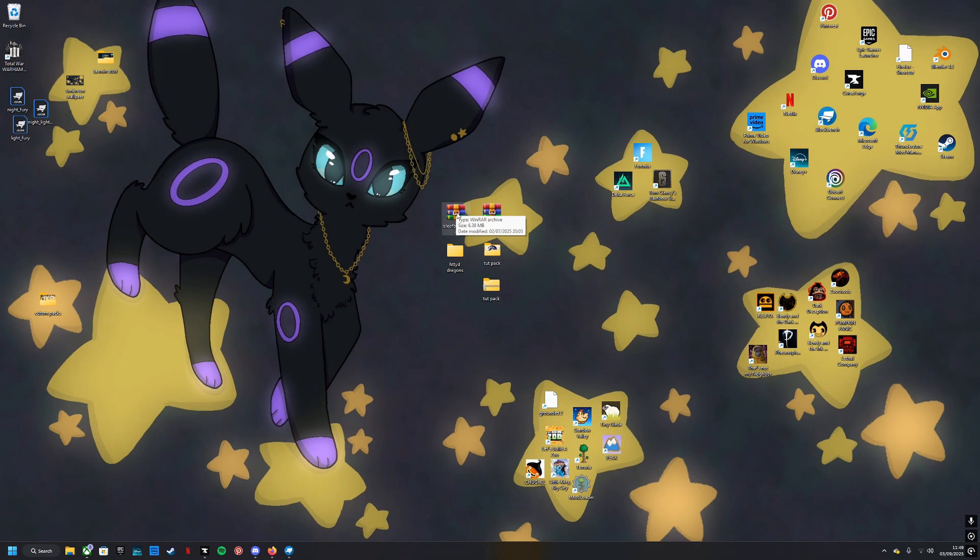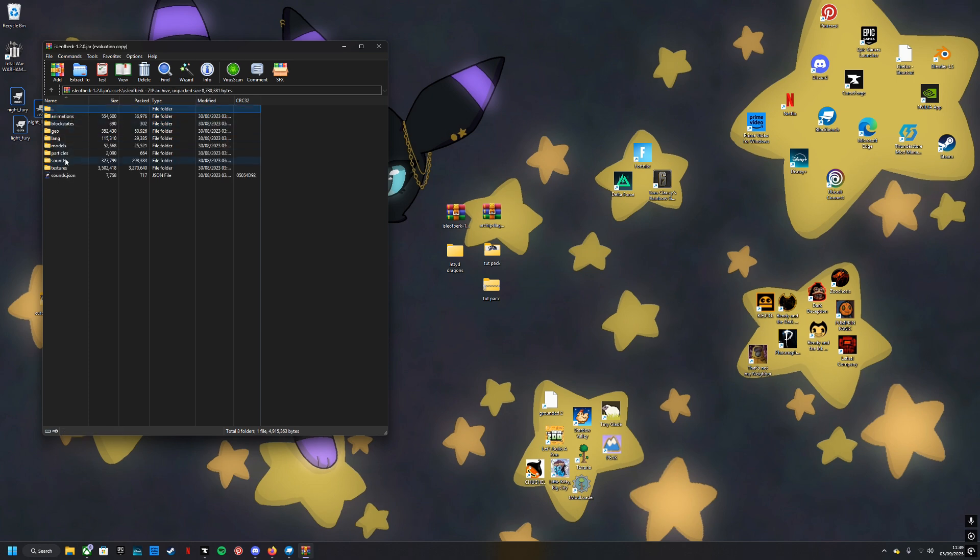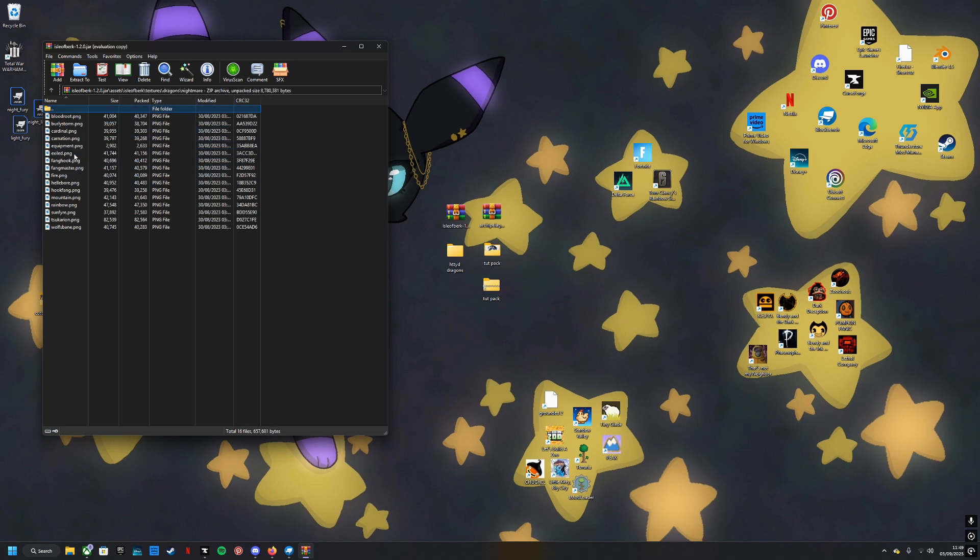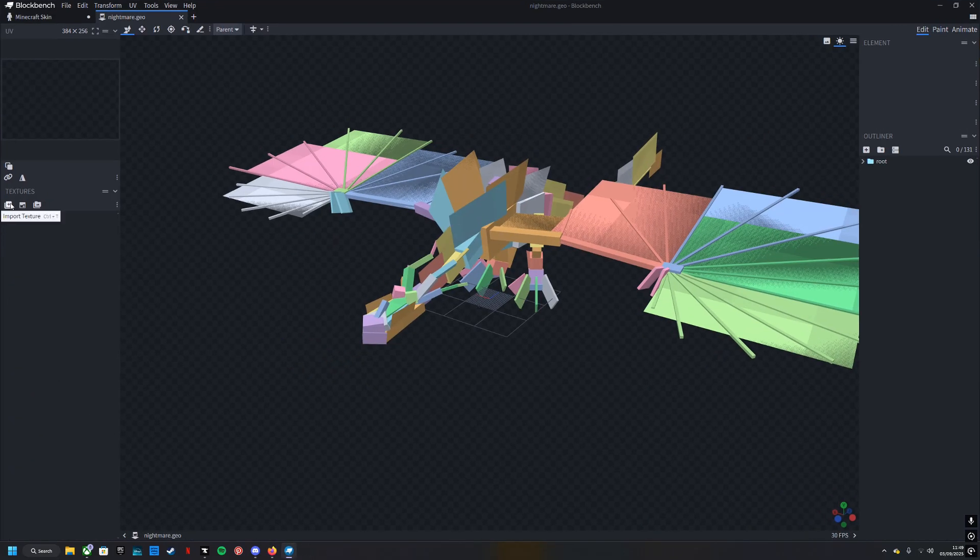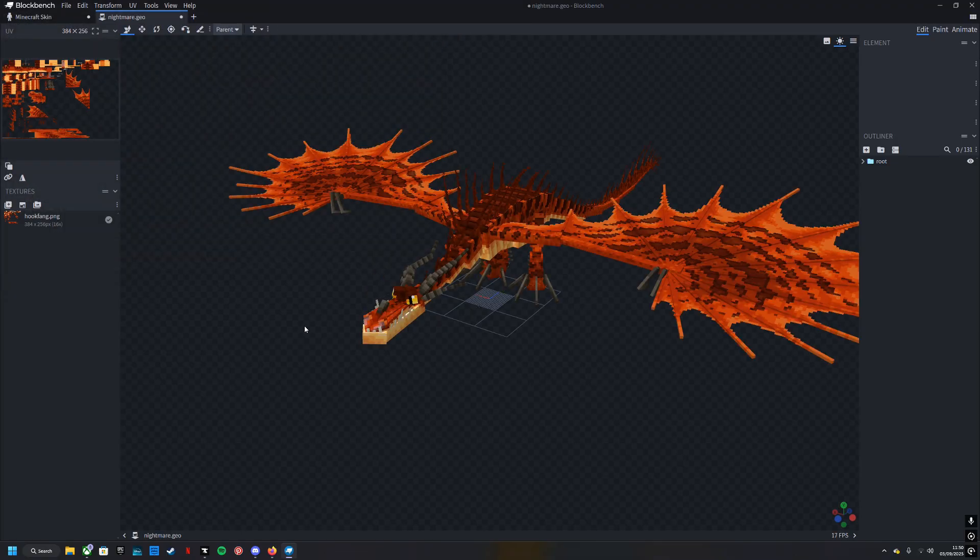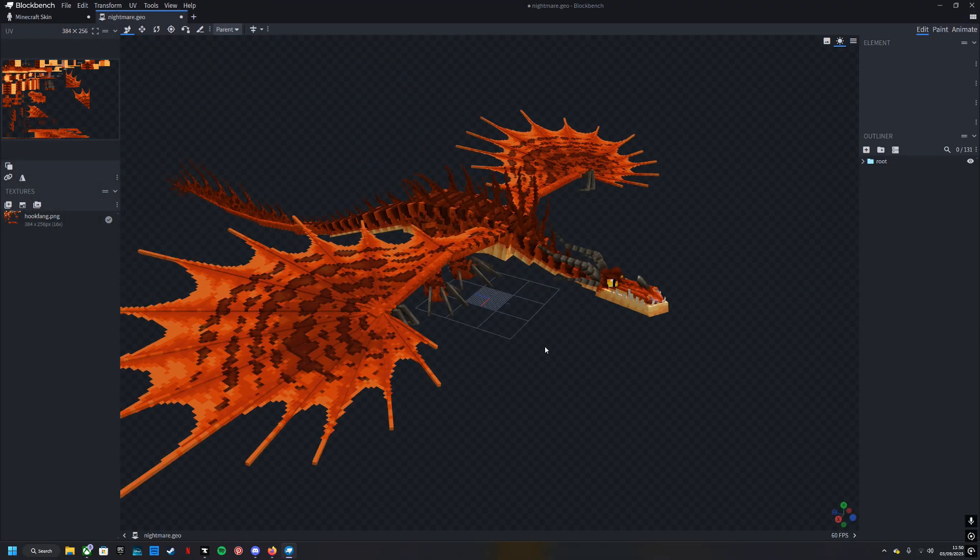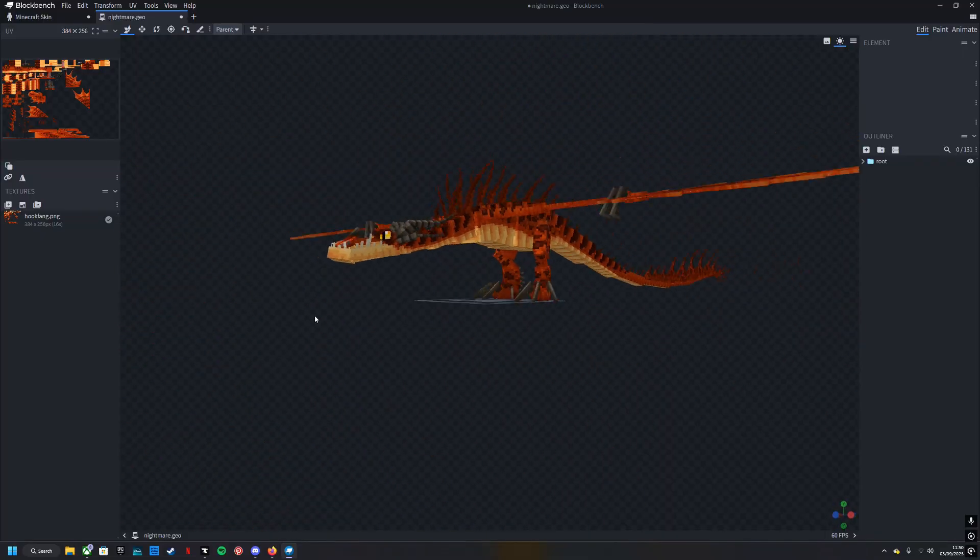You're going to want something like WinRAR to be able to open it. Go into assets, Isle of Berk, textures, dragons, whatever dragon you are looking for, and just take one of these. I'm going to take the Hookfang PNG. Now you go back into Blockbench, import the texture wherever you just grabbed that base texture from. So now you have a texture, you can start editing.